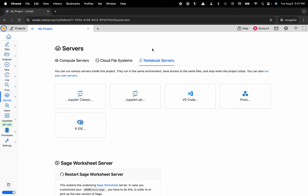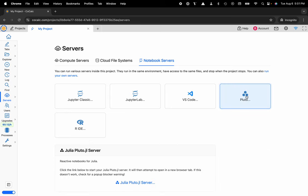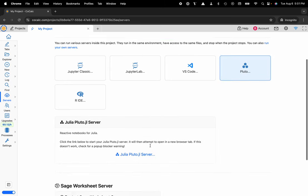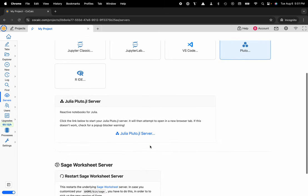And then you'll want to make sure that notebook servers is selected here and then you'll go ahead and click on Pluto. You can scroll down a bit and then you see Julia Pluto server.